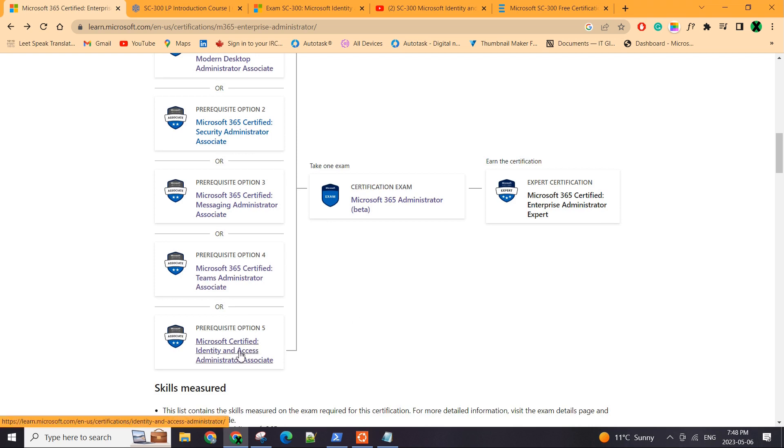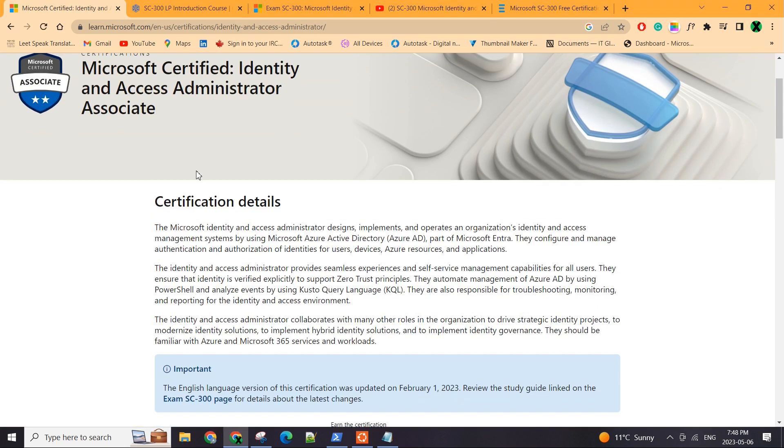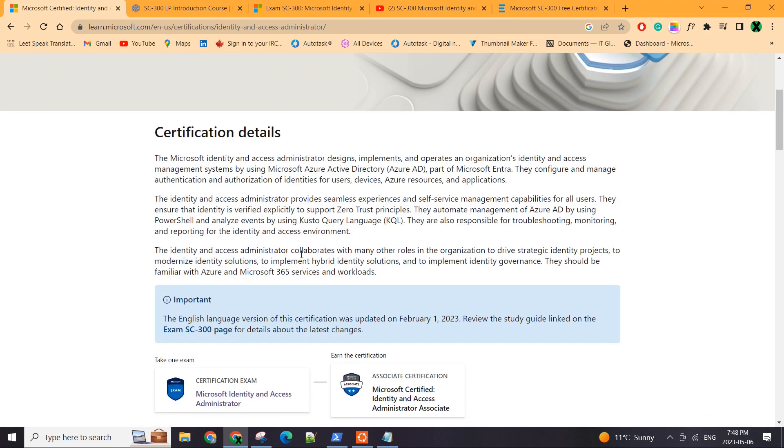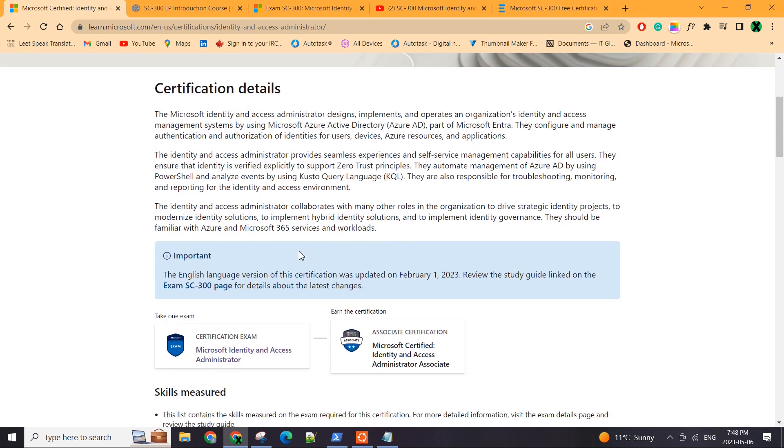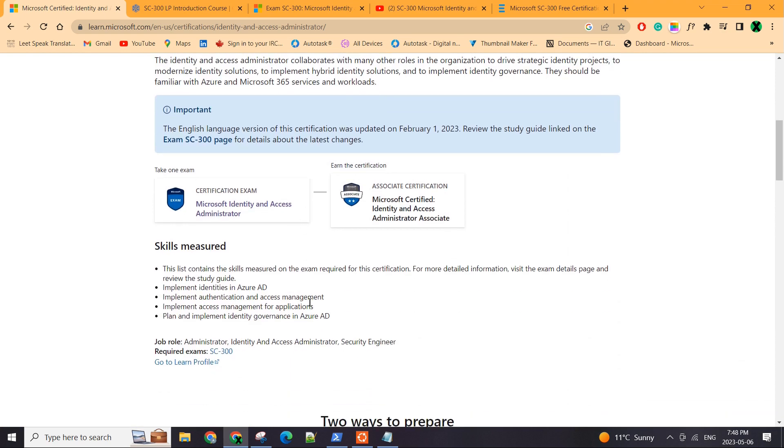So I chose the last one here. It's called Microsoft Certified Identity and Access Admin Associate. I thought it's going to be easy, but it was not. I underestimated the exam and I failed it. So I failed my first attempt for a very first time.